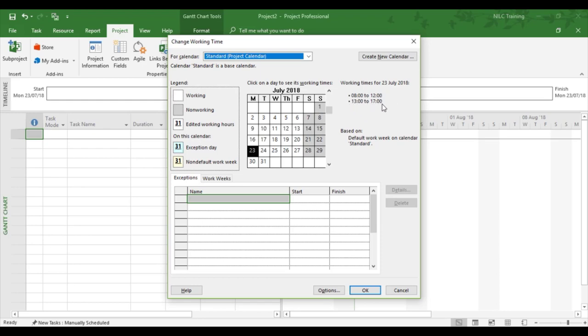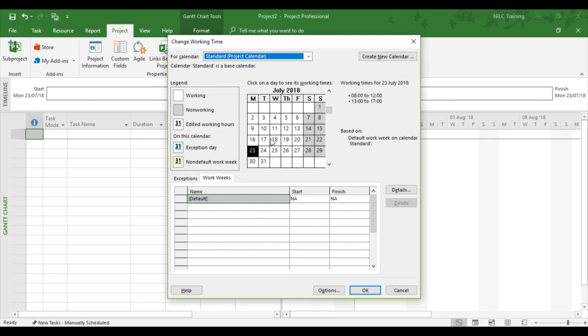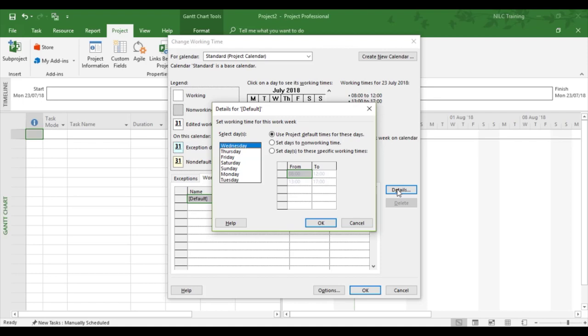So we might say in our example, well we don't want it to work eight hours because we've just changed it. So we've got to update the working weeks. And you'll note this project is still working on a Monday to Friday with Saturday and Sunday grayed out. So we need to change the whole of project's way of working right now through the Change Working Time for the standard calendar. So on the work weeks, Default, Details.